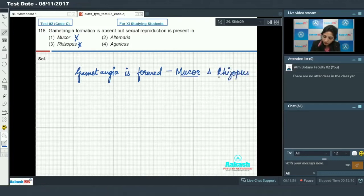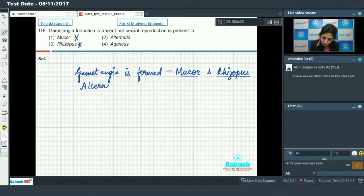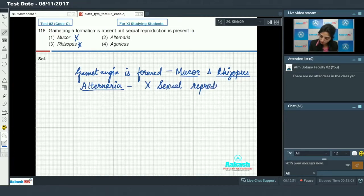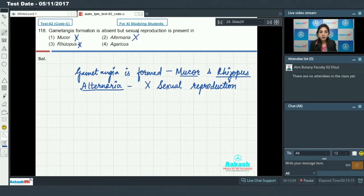Alternaria is a member of Deuteromycetes and shows only vegetative or asexual reproduction — it does not show sexual reproduction, so this option is also ruled out. Agaricus is a member of class Basidiomycetes; it lacks sex organs but shows sexual reproduction by somatogamy.